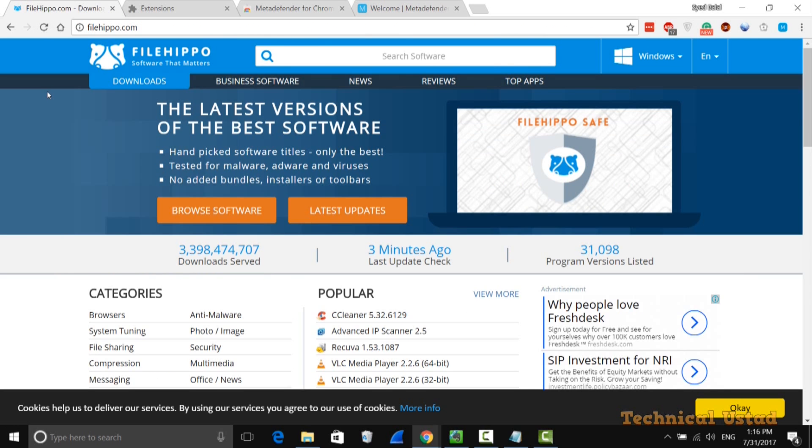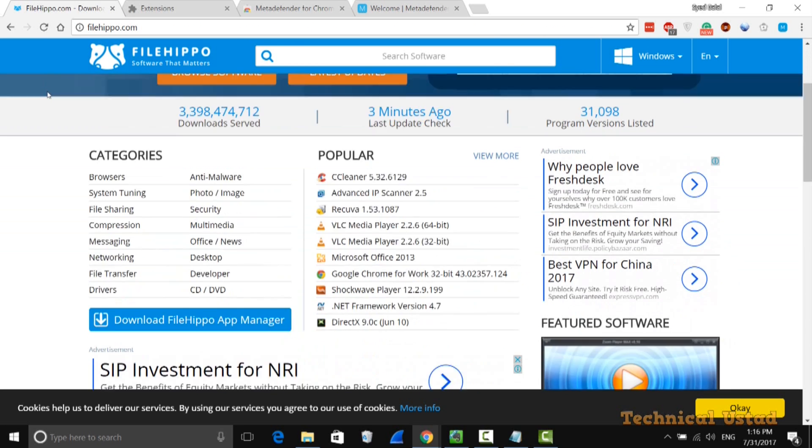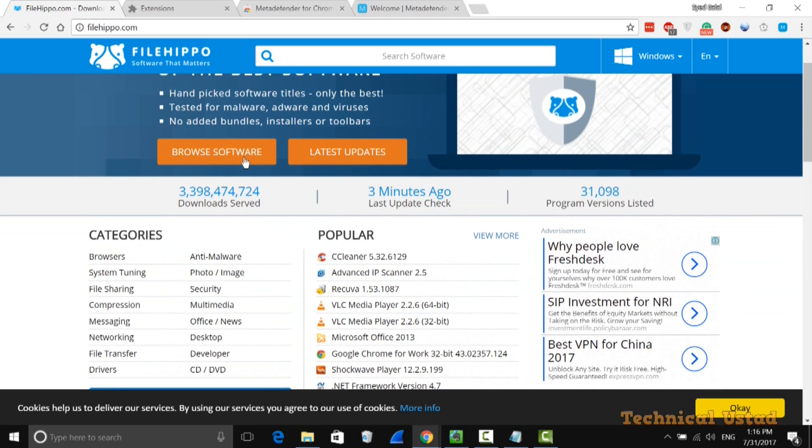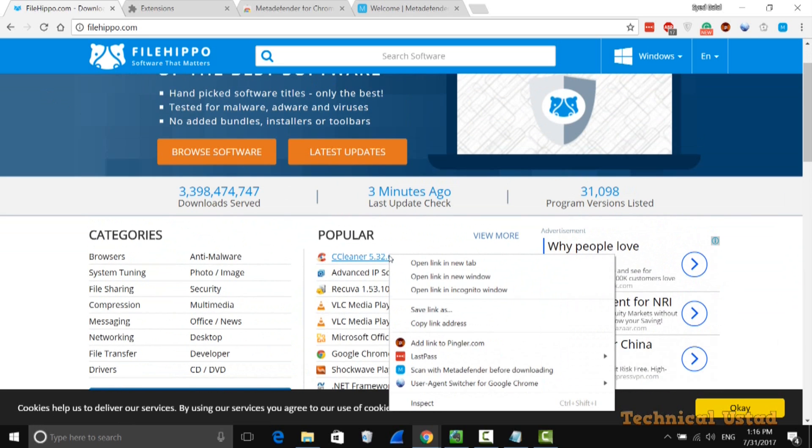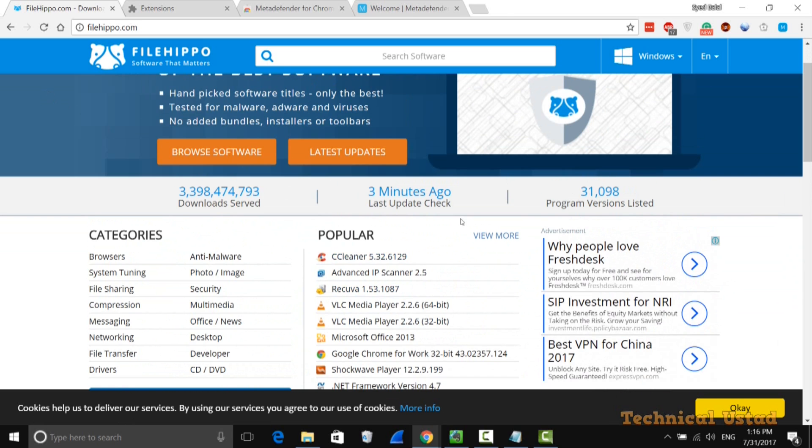Now let me show you how to test it. I'm on the FilePippo website and just right-click on any software that you want to test and select the option scan with the MetaDefender engine.